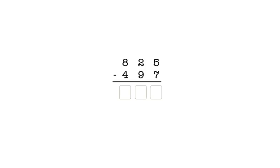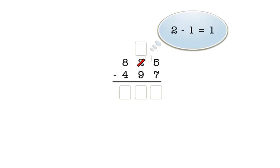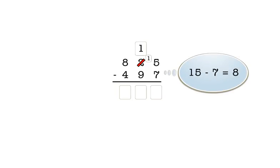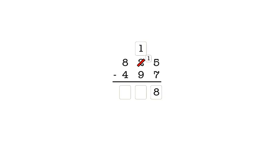Now let's subtract the numbers. We always start with the ones place. We have five minus seven, so we must take a one from the tens place to make ten ones. We show that we took a one by clicking on the two to cross it out, and we enter a one in this box to show that we made ten ones from the one in the tens column. We now have fifteen in the ones column. Fifteen minus seven is eight, so we enter eight in the answer box in the ones column.